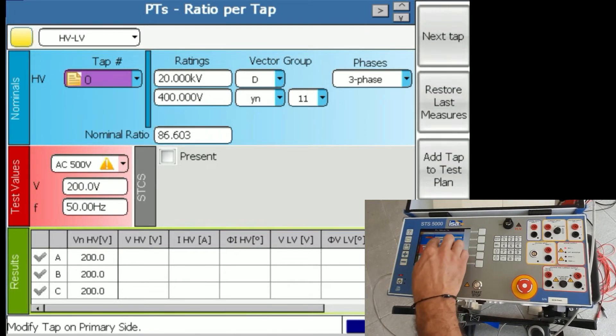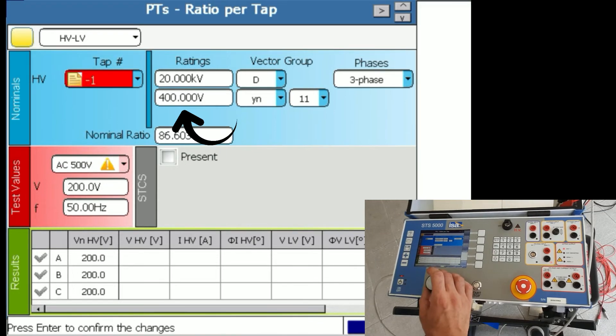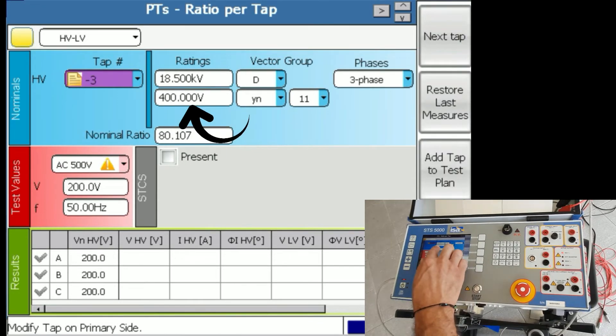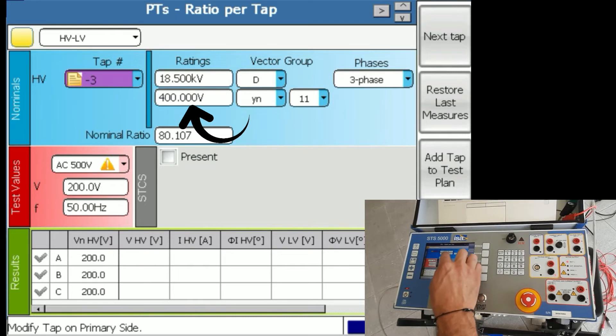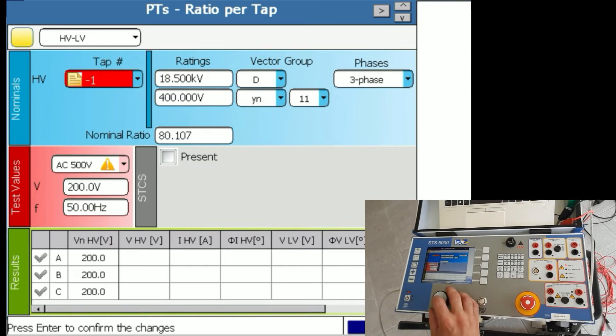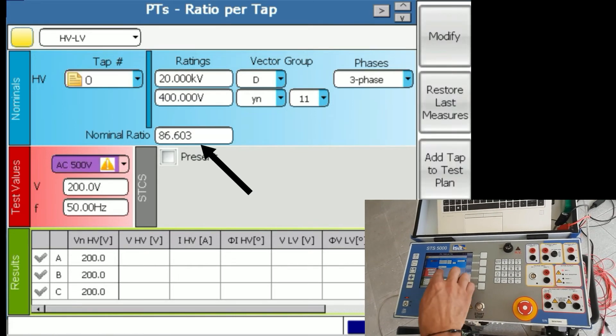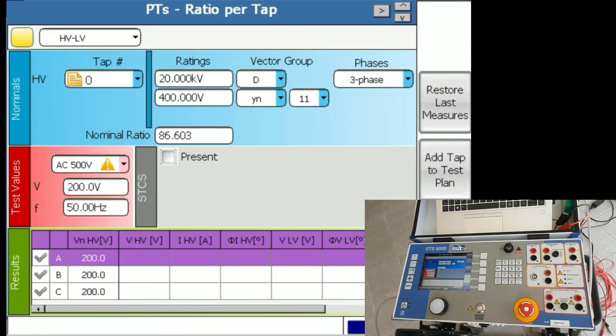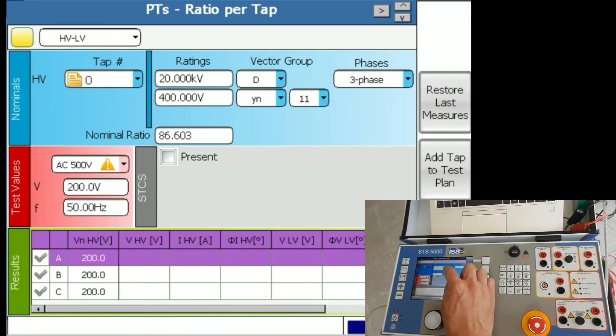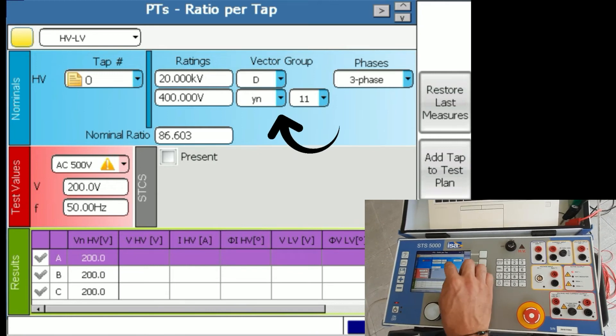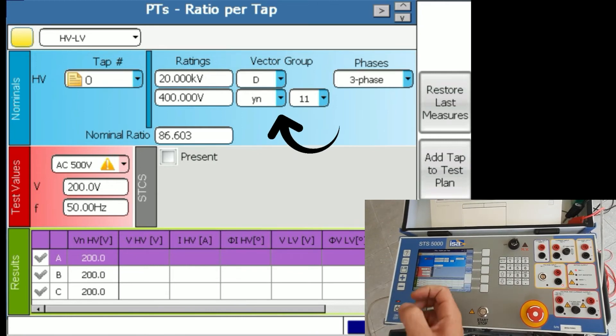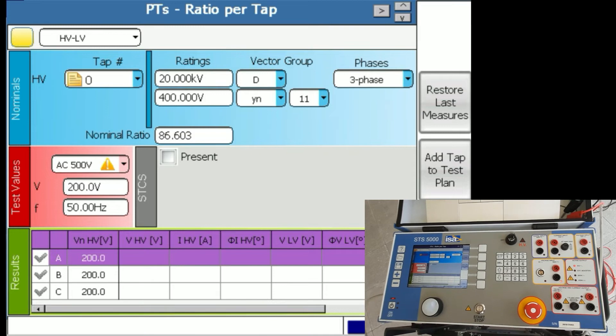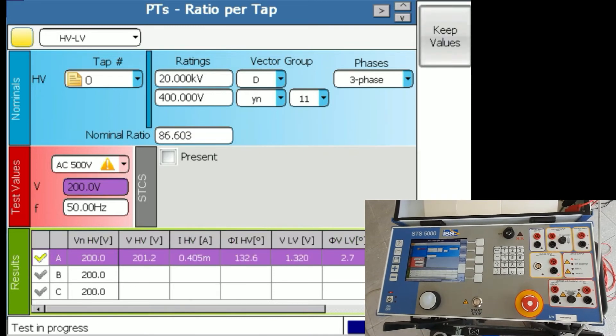It's actually in position zero and you can see 20 kilovolts to 400 volts. If I put it in position minus three, it will be 18.5 to 400. The same way, the ratio changes. Now it's 80, and in position zero it is 86.6. So this is the result we're looking for, vector group Dyn11, which was transcribed, copied from the nominal values.